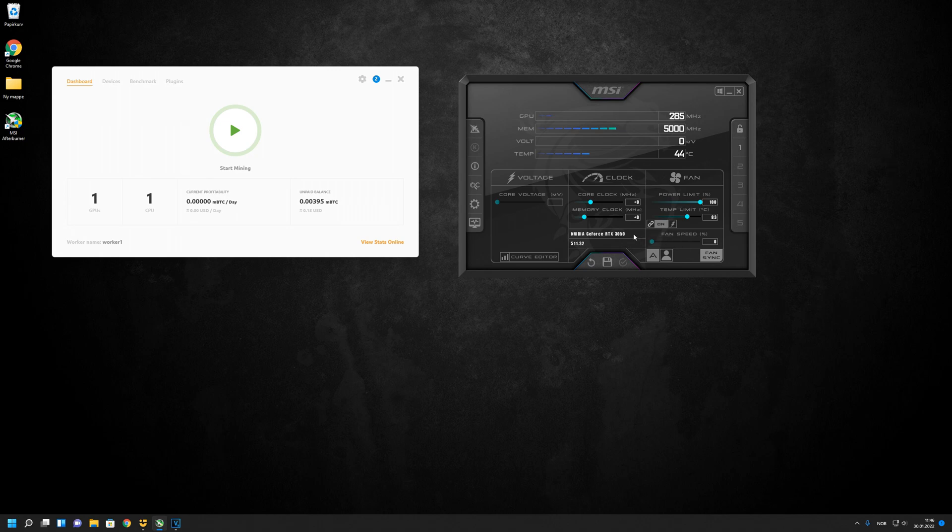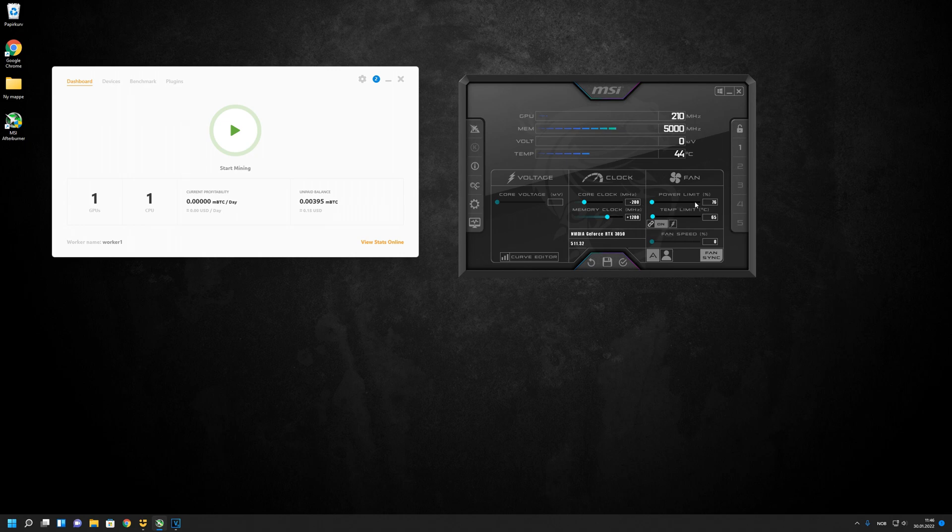So I put the core clock to minus 200 and I set the memory clock to plus 1200. I also dropped the power limit down to 76%.